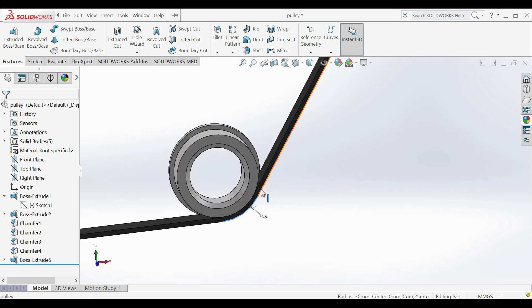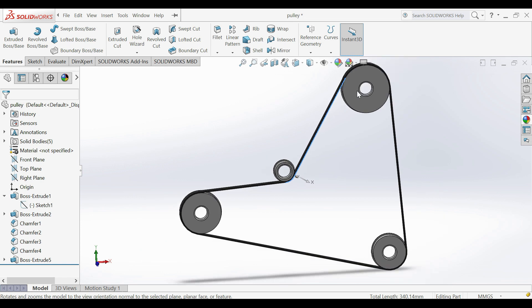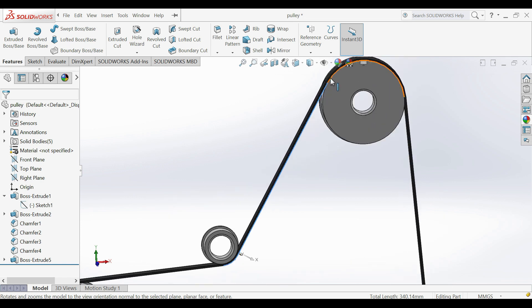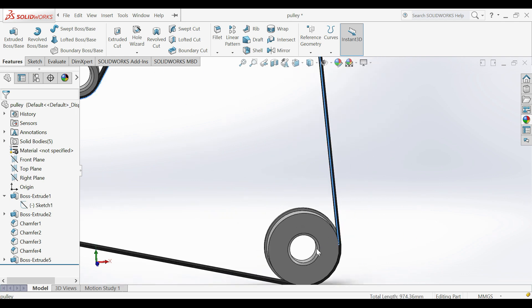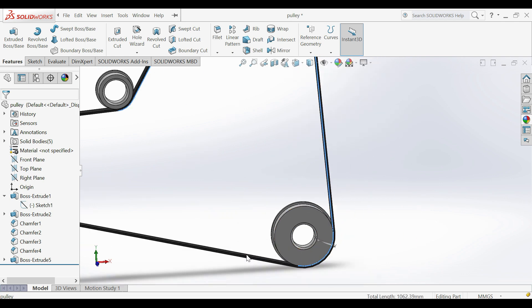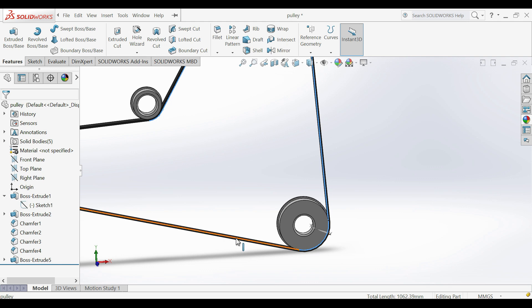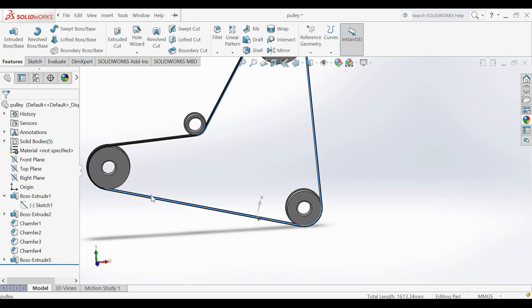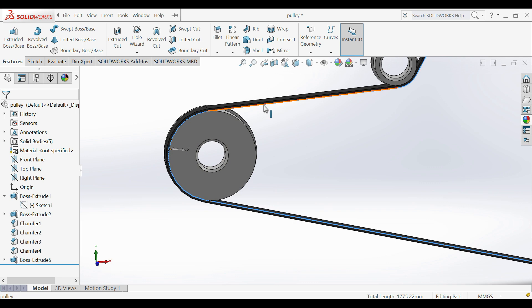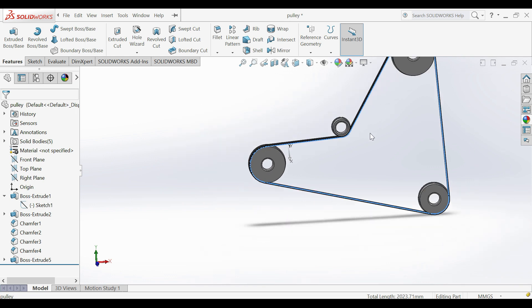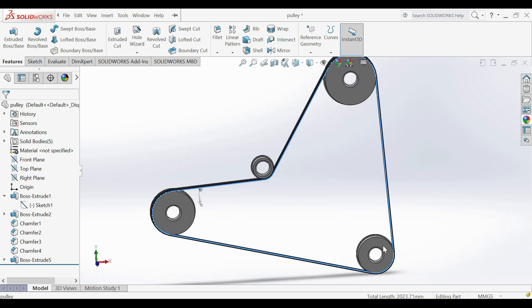Now to measure belt length, select all belt lines using shift key. Make sure you select only top or bottom belt lines. You can see belt length in bottom red corner.